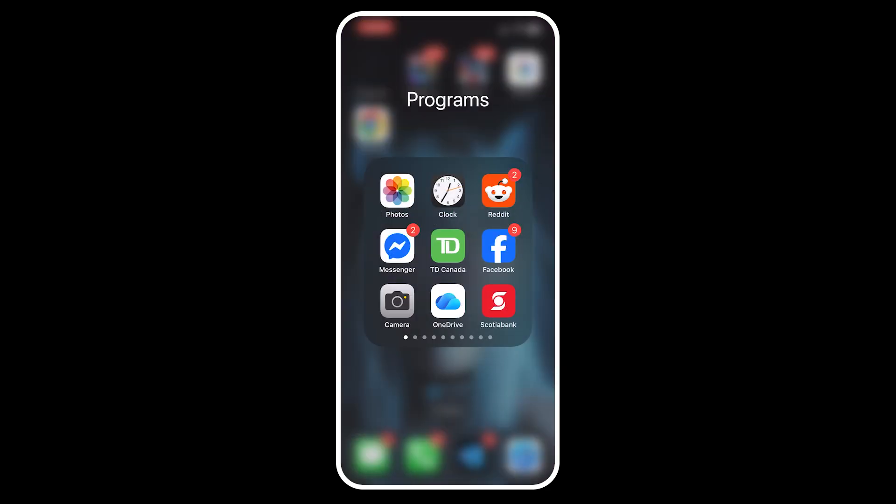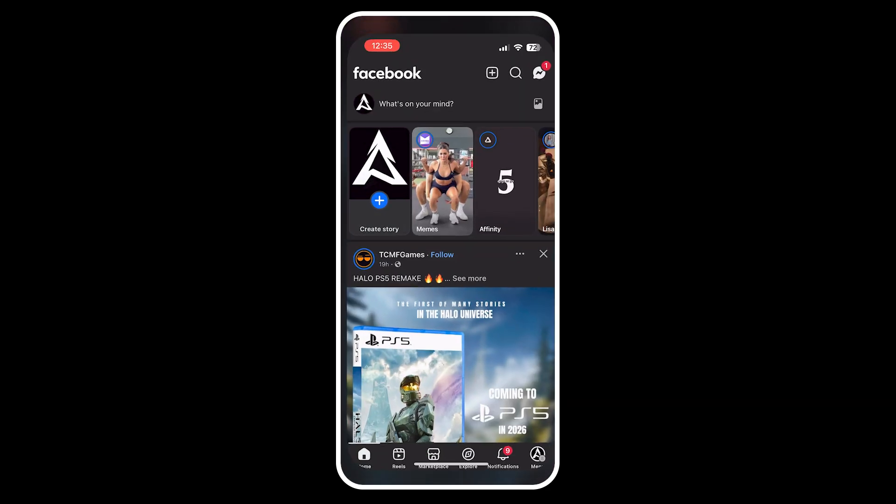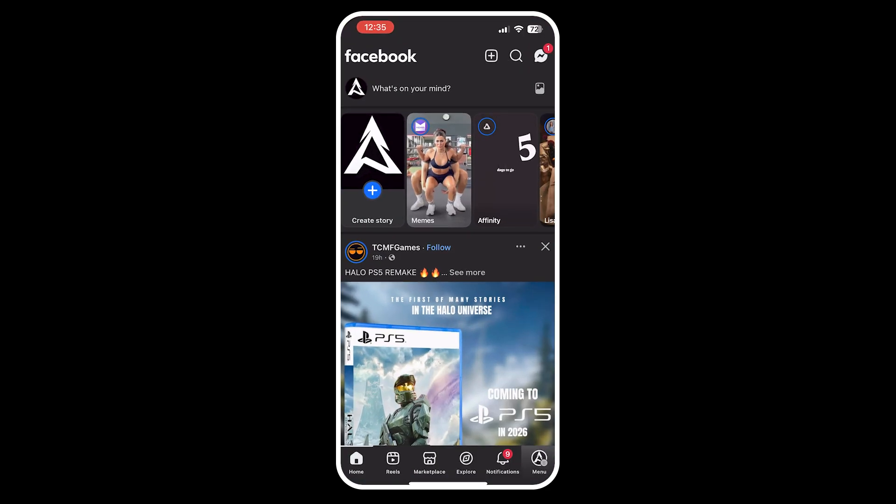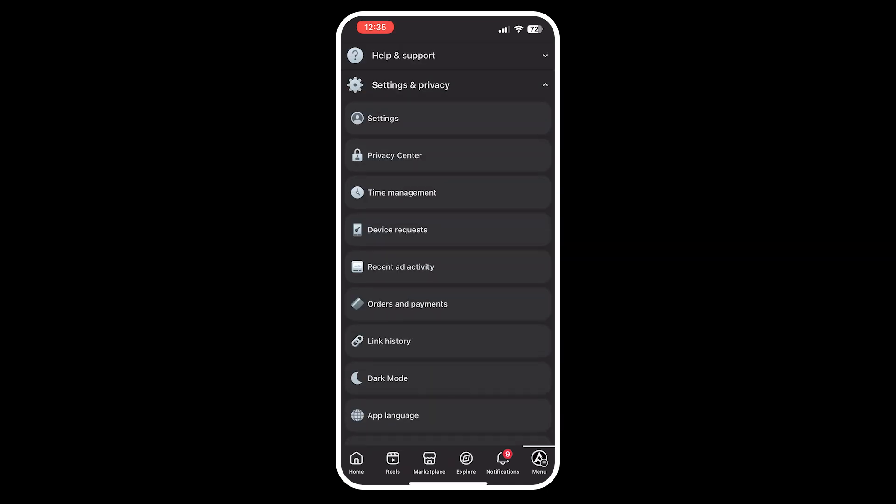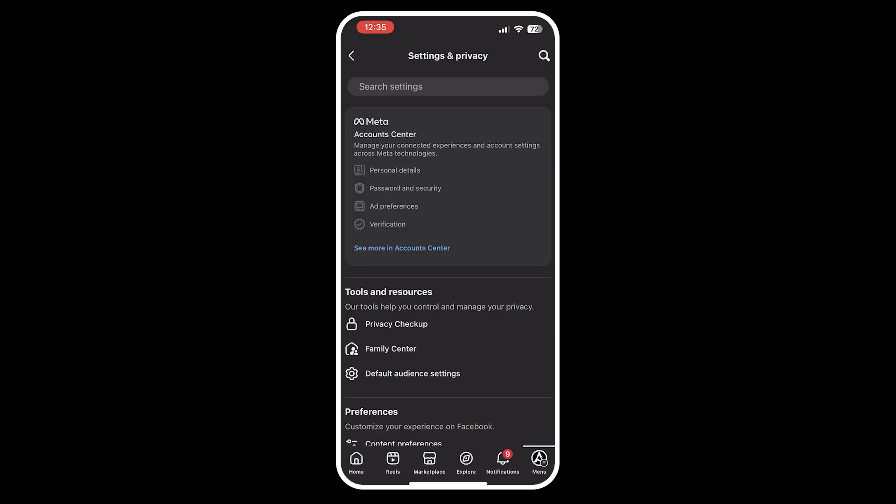If this didn't recover your messages, open Facebook and click your profile icon, then expand Settings and Privacy and click on Settings.